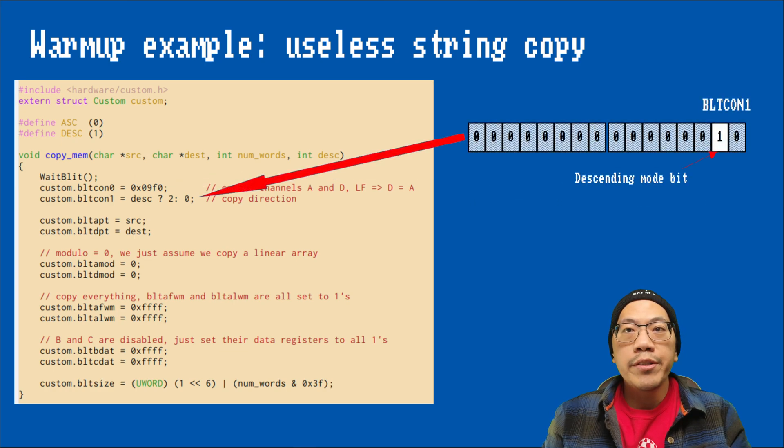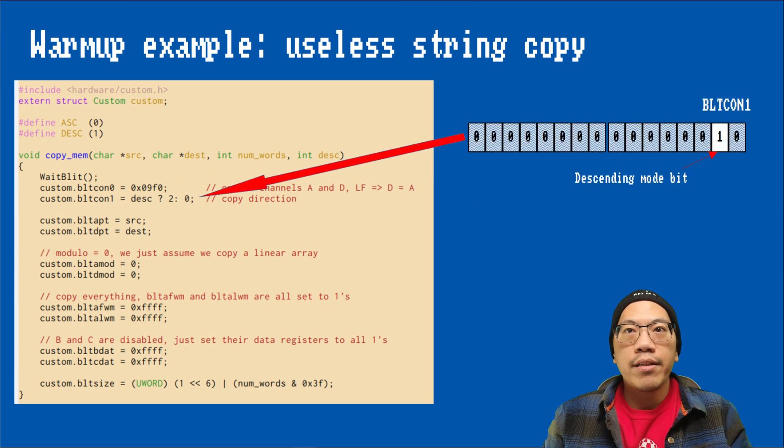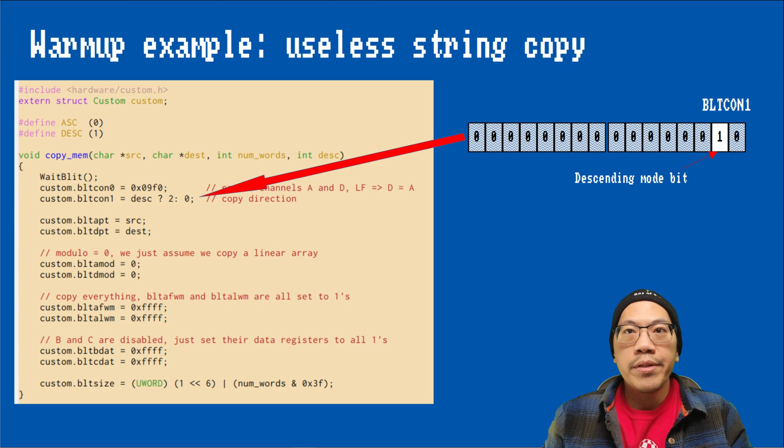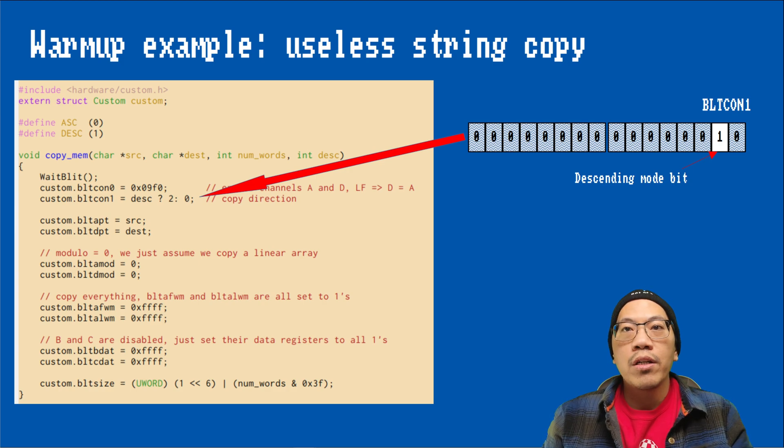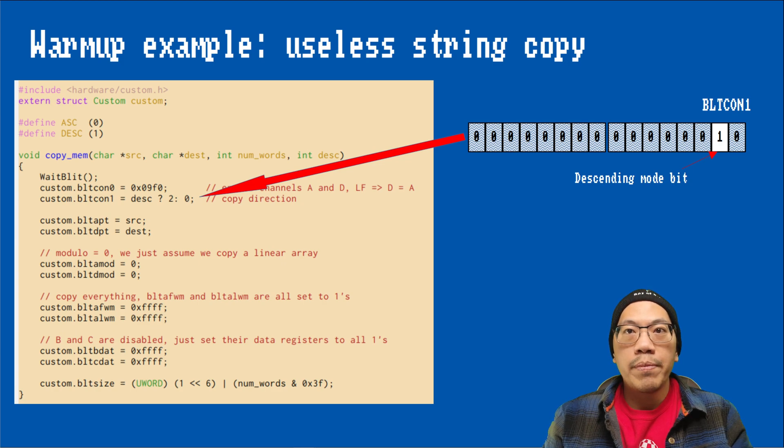Here we specify the direction of the blit. The state of the descending bit determines whether the blitter will work from left to right or right to left. More about this in a moment.